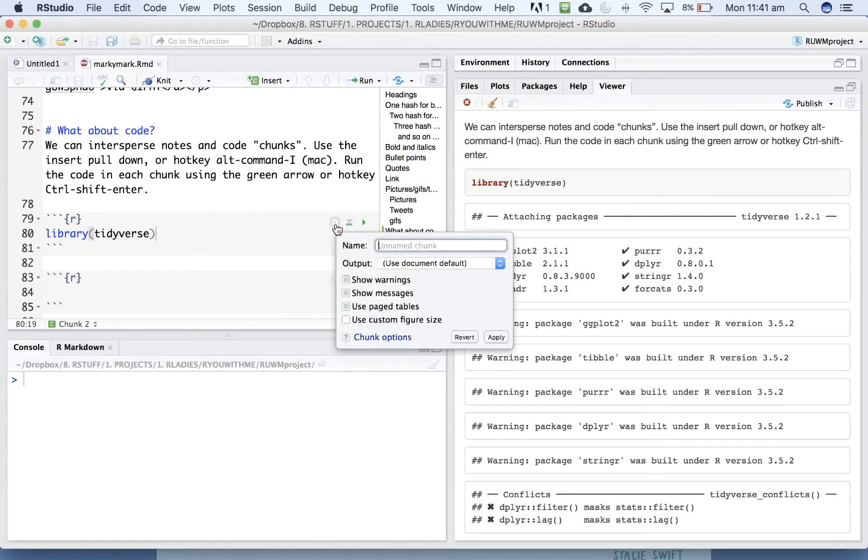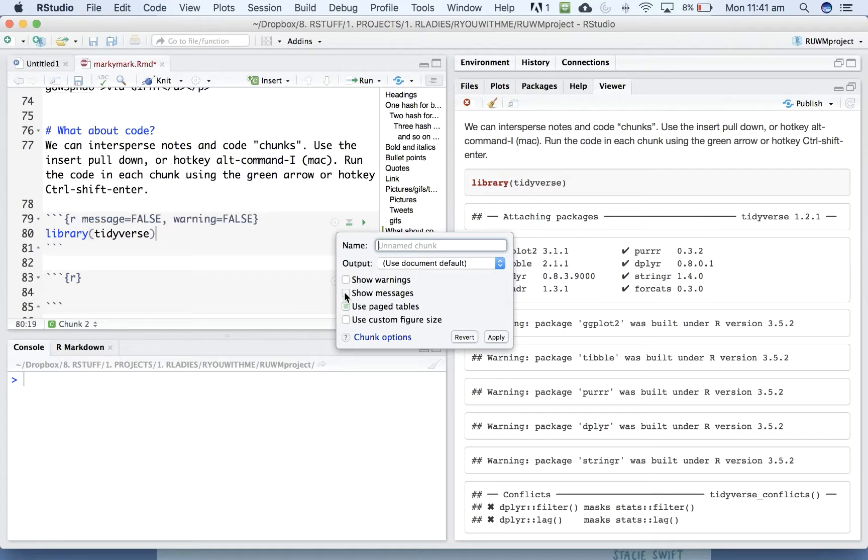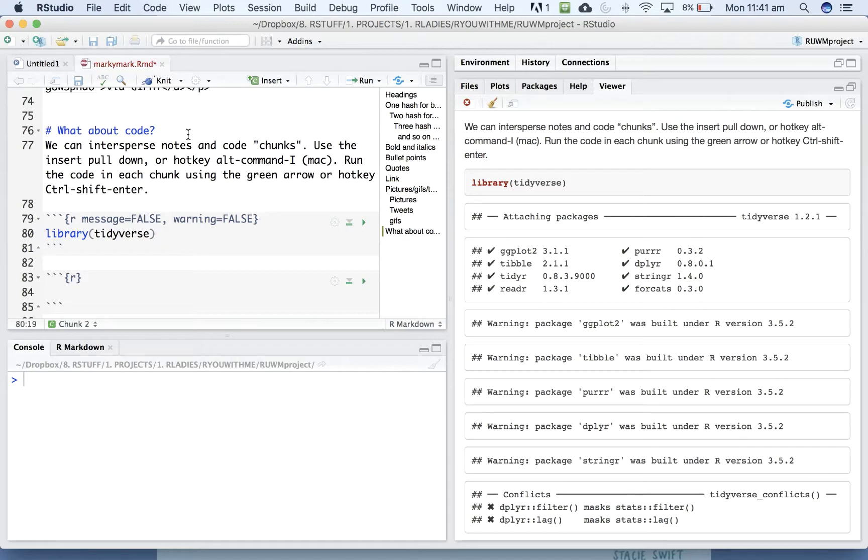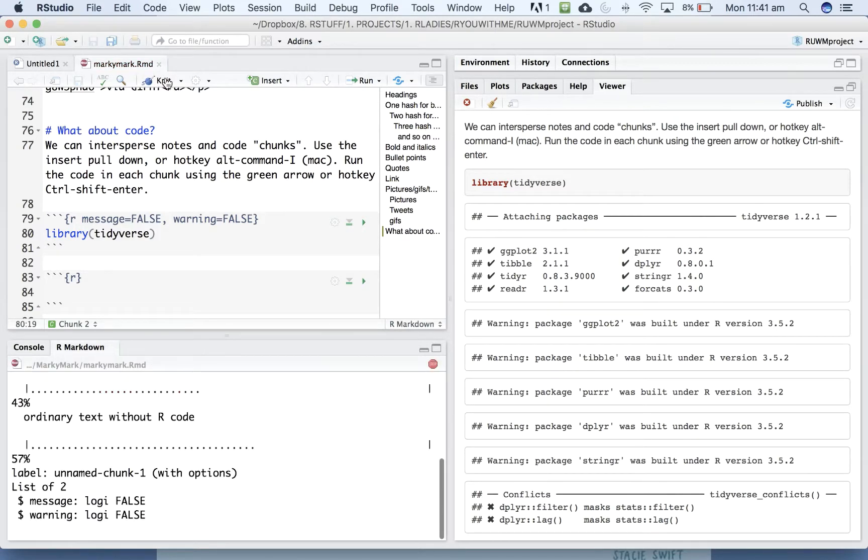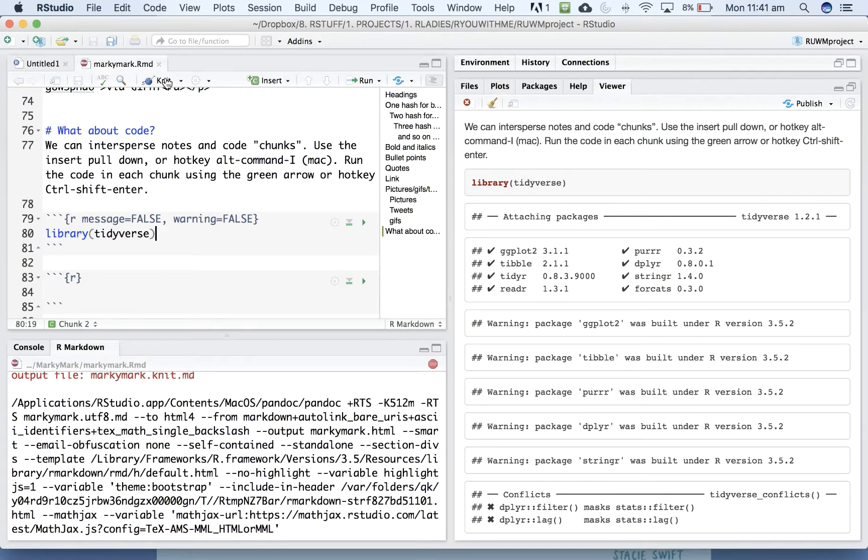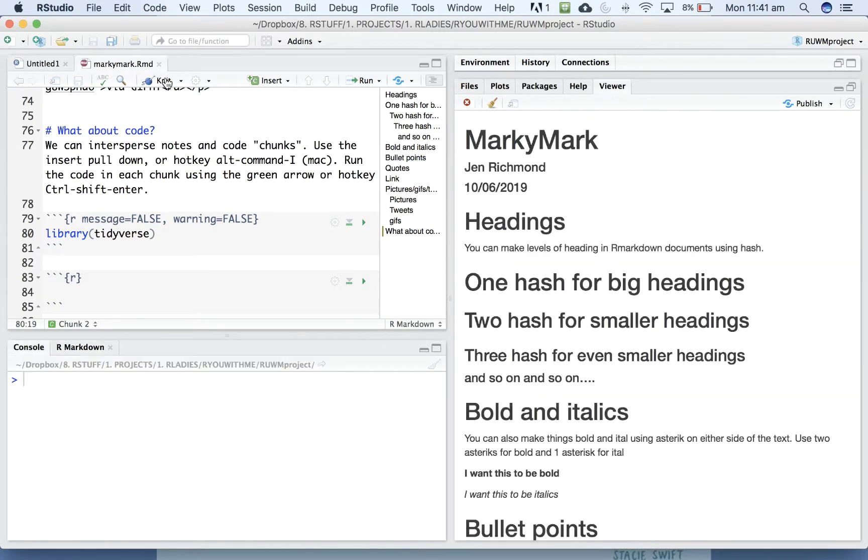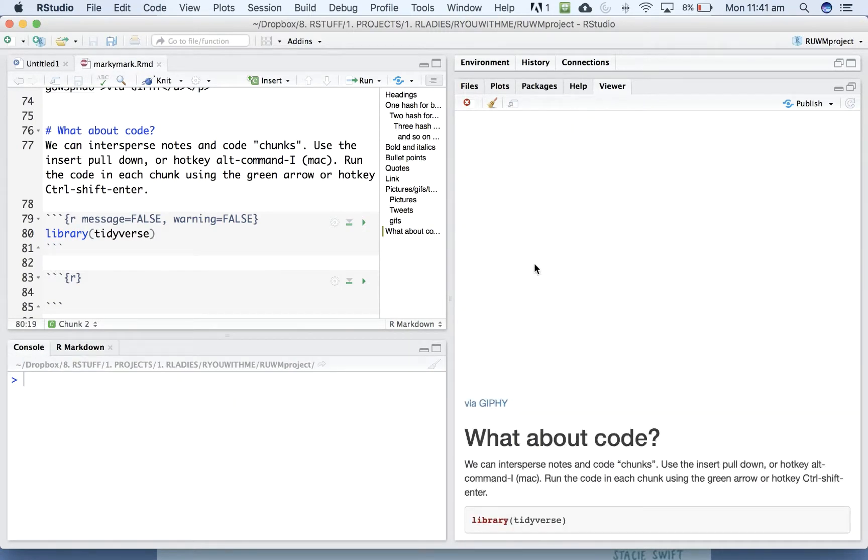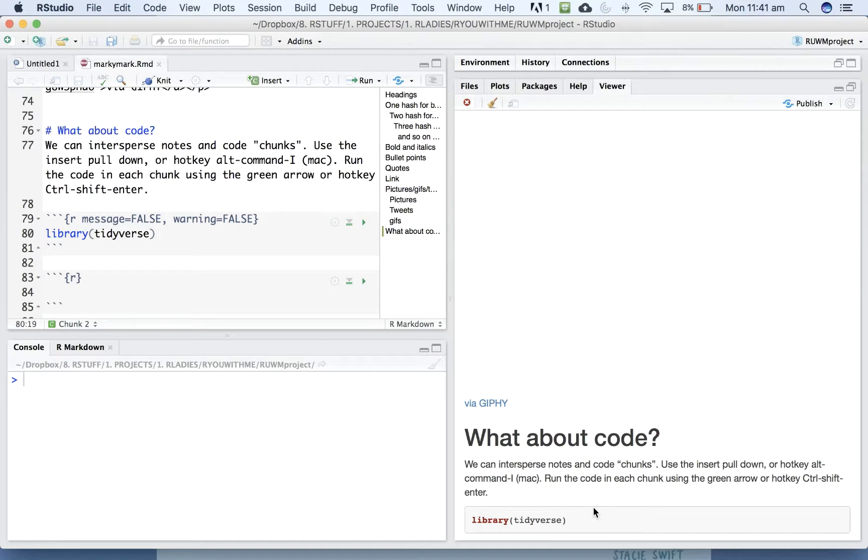And so you can click on this little cog and say, I don't want you to show me the warnings, and I don't want you to show me the messages. And if we run knit again, now it tells us that it's run library tidyverse, but it doesn't give us all that extra information.